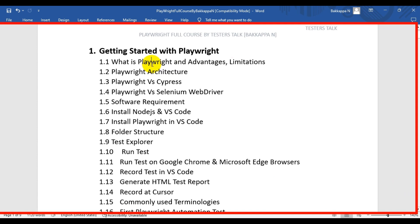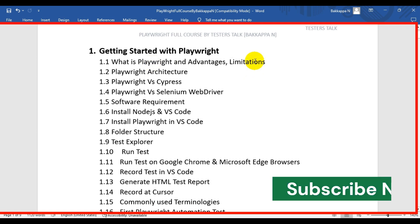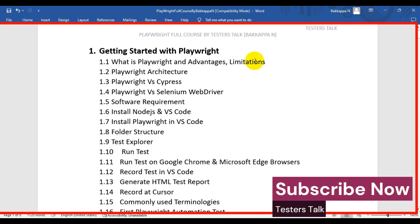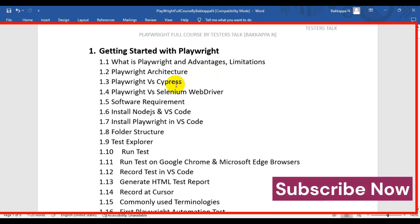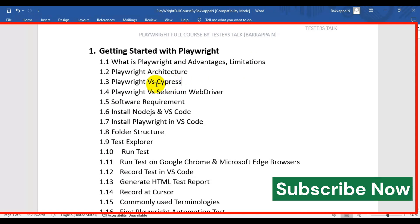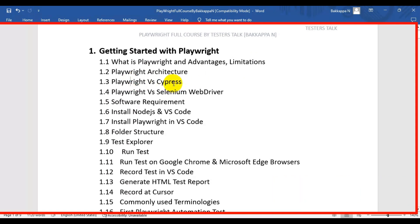We will cover what Playwright is, what are the advantages of using Playwright, and the limitations of Playwright. We will also see how exactly Playwright works, including the Playwright architecture, and then the difference between Playwright and Cypress.